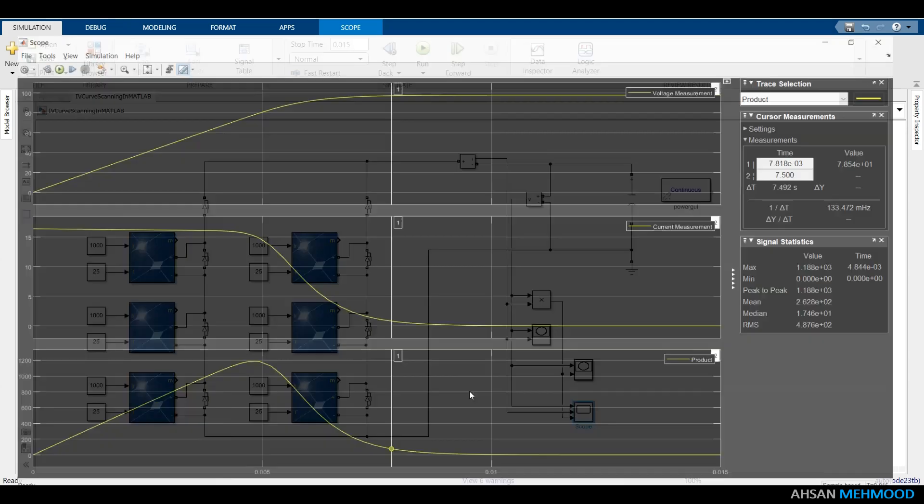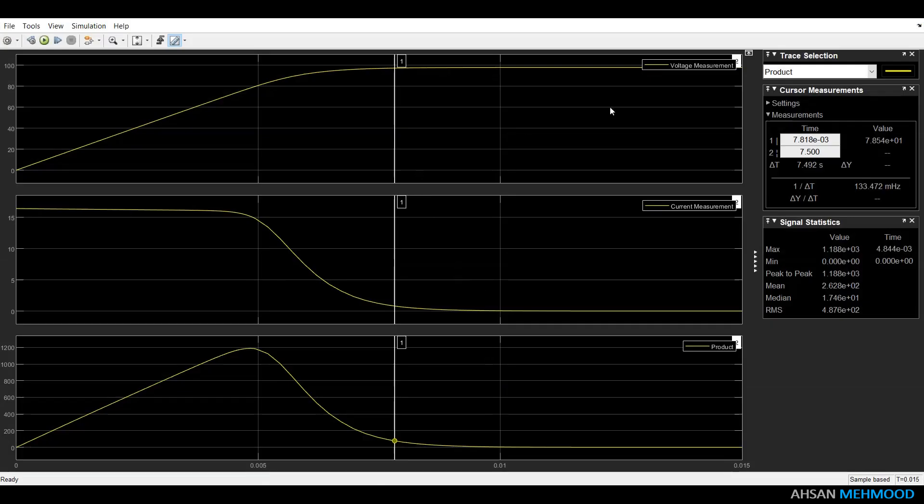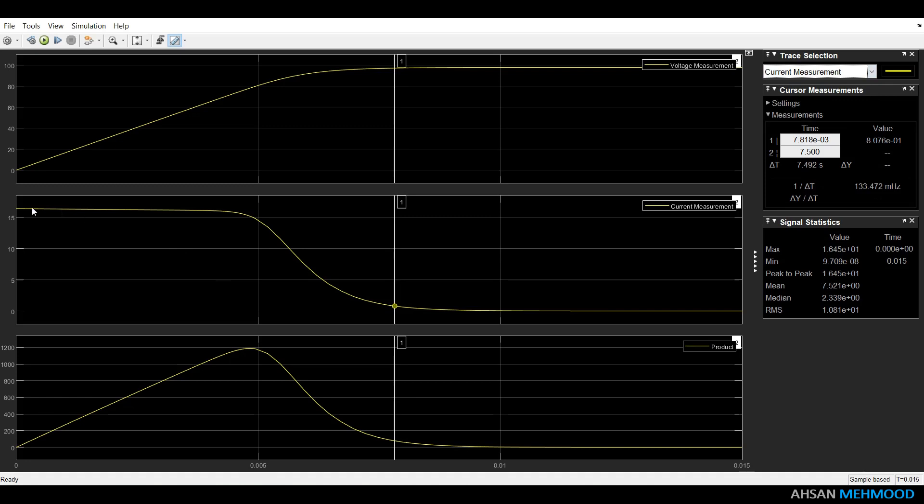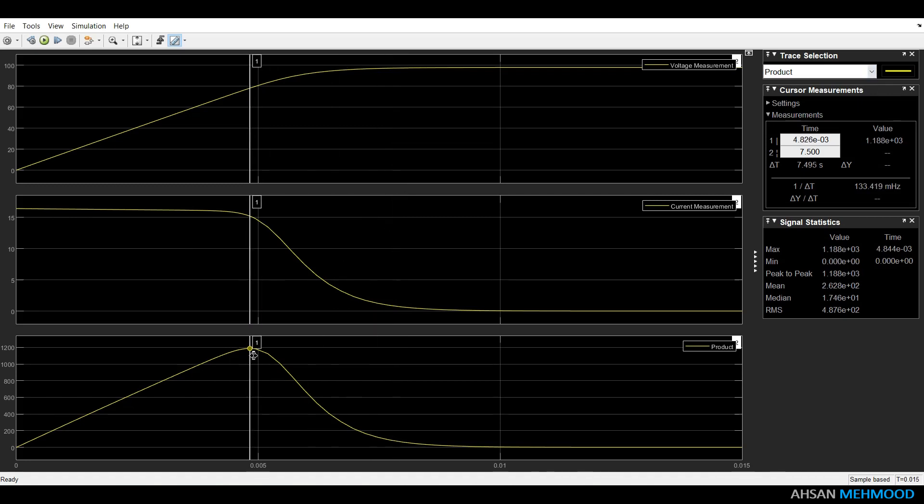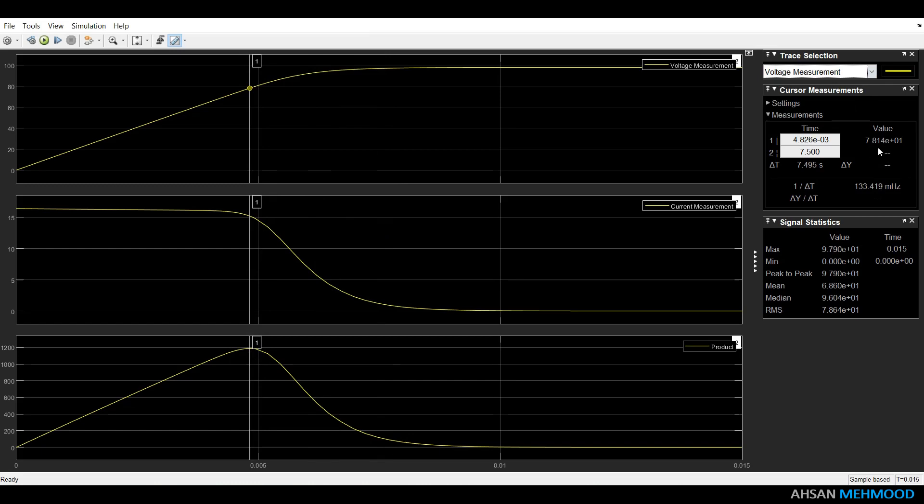In scope window, you can measure the key parameters of PV array. You can observe that VOC of PV array is 97.9V, ISC is 16.45A and maximum power is 1188W. Voltage and current at MPP are 78.14V and 15.21A respectively.